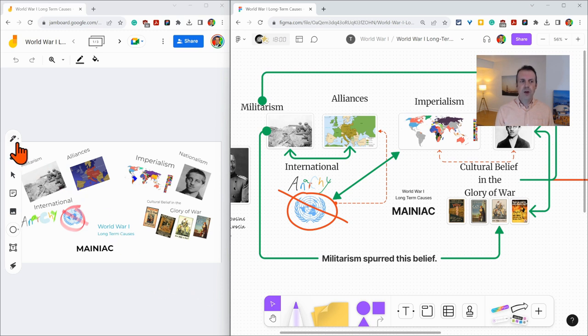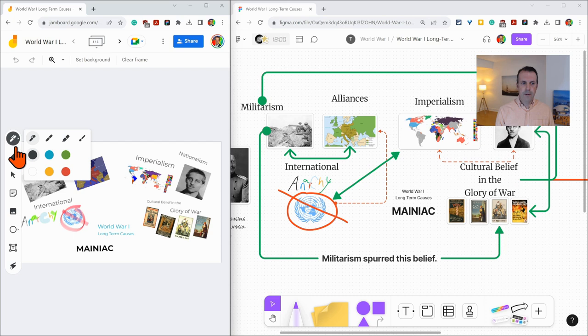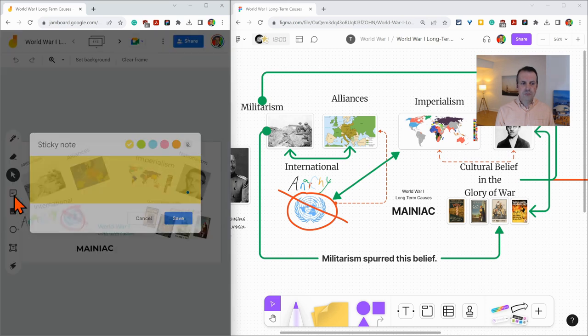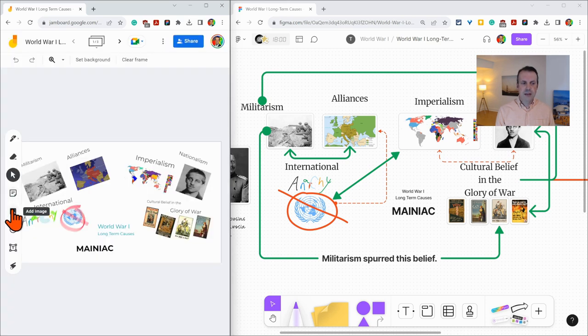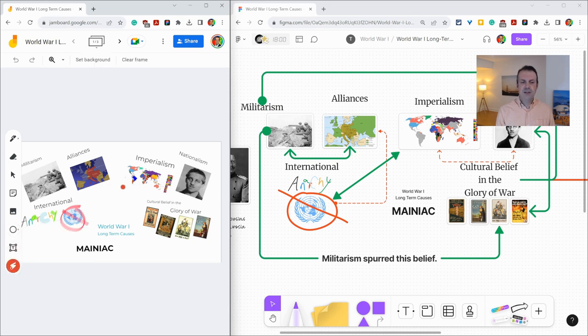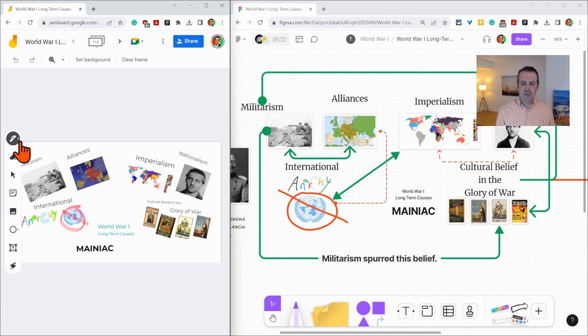So in Jamboard, you have your pen, your ink tools there, you have an eraser, a select tool, you have a sticky note tool, an image tool, shapes, and there are eight shapes, a text tool, and a laser pointer that I never really use when I use Jamboard.